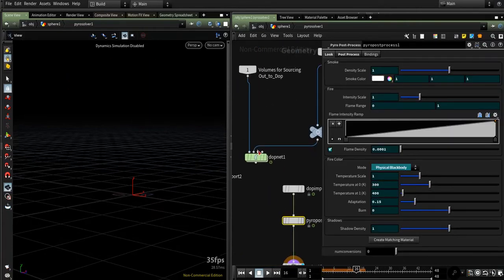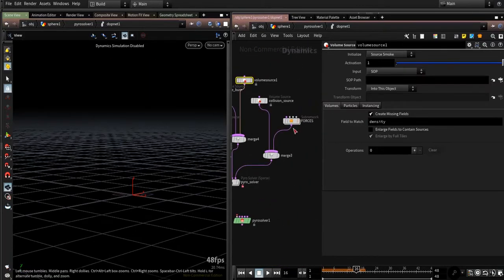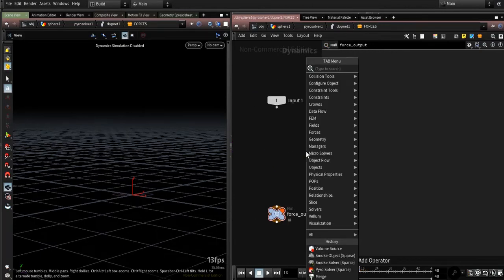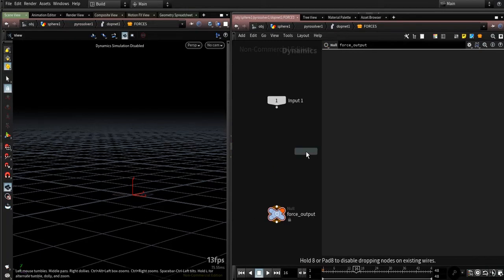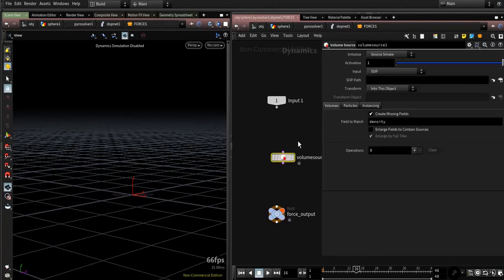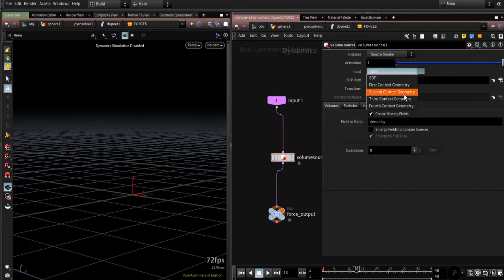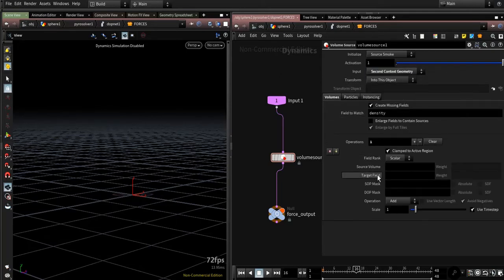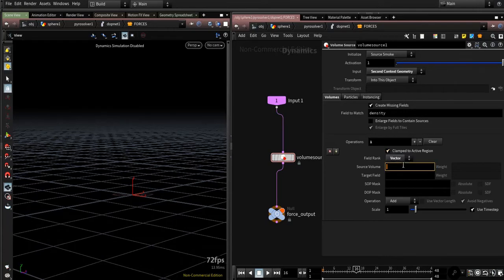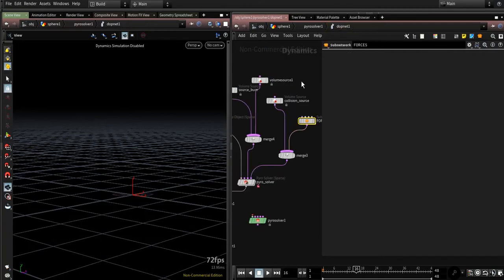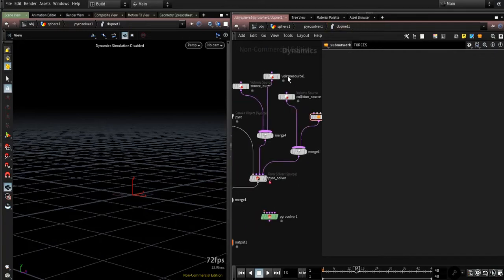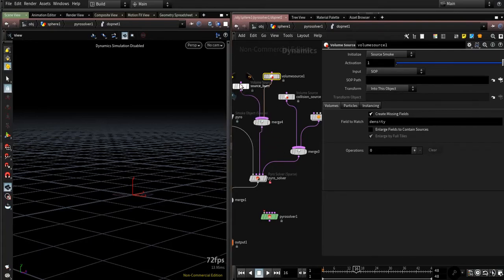And directly you get access here. Create Volume Source, link that to the first input, and change it to the second context geometry. Here you could add that Opacity and you get it. Also, you could add it here as sourcing, merge it with the source.